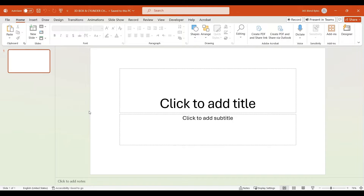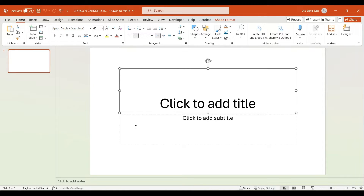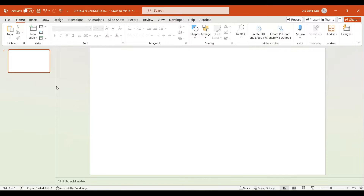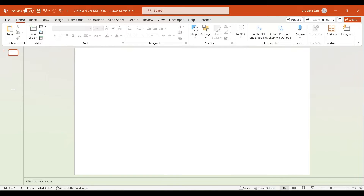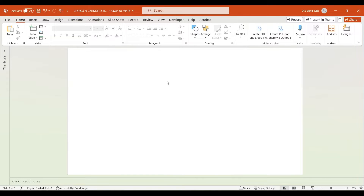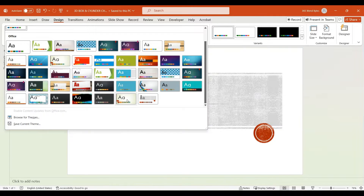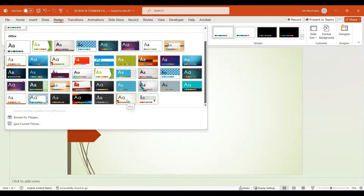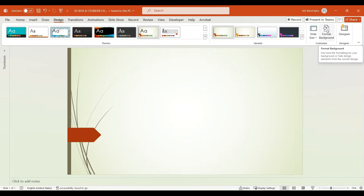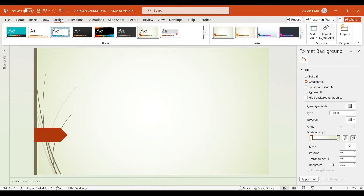Open the PowerPoint application, start by clicking on text boxes and hit the delete button, also close the slide pane to maximize the slide screen. Navigate to the Design tab, and from the available design options select the WISP theme. Then go to Format Background under the Design tab. In the fill options, select gradient fill.